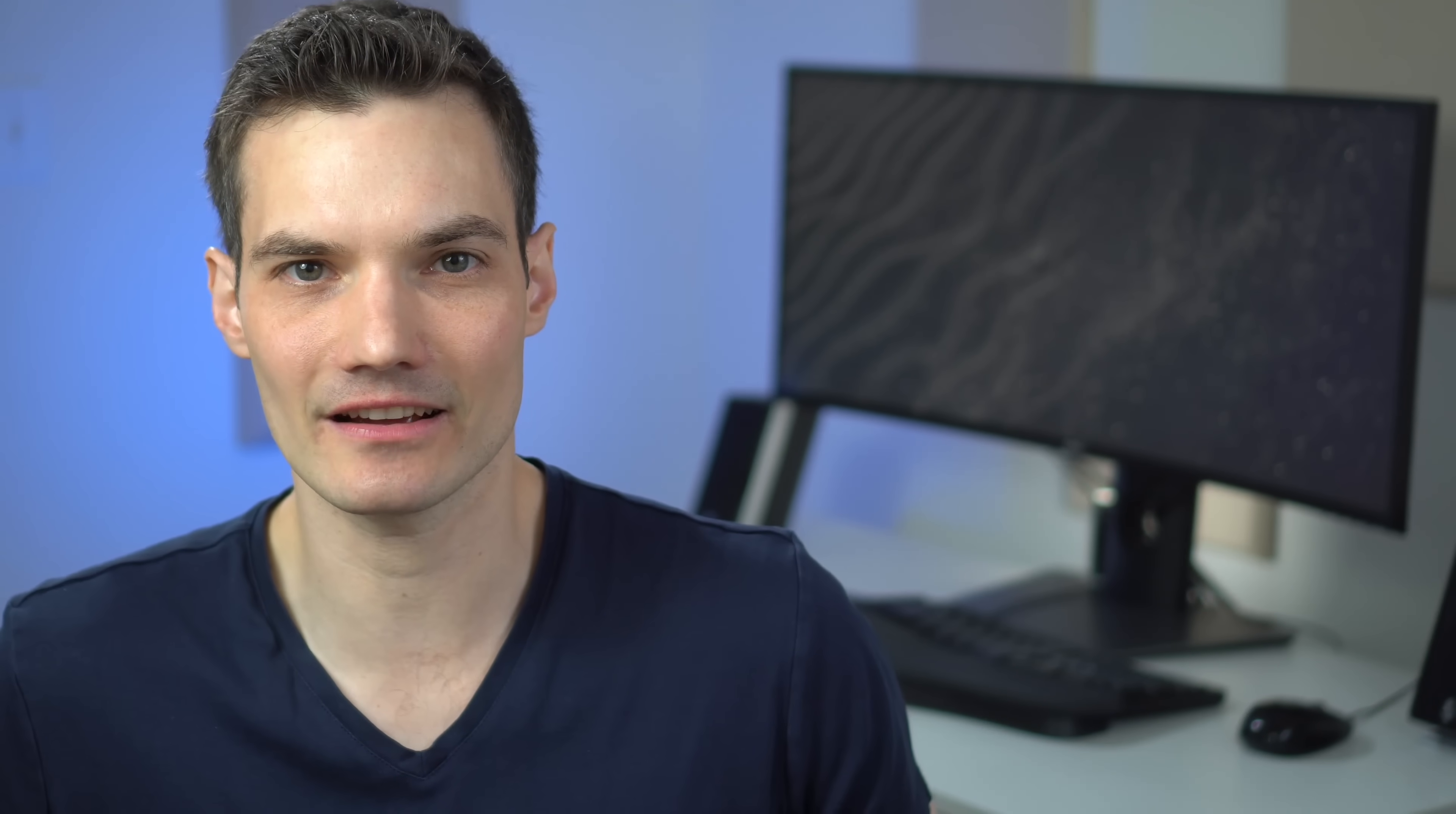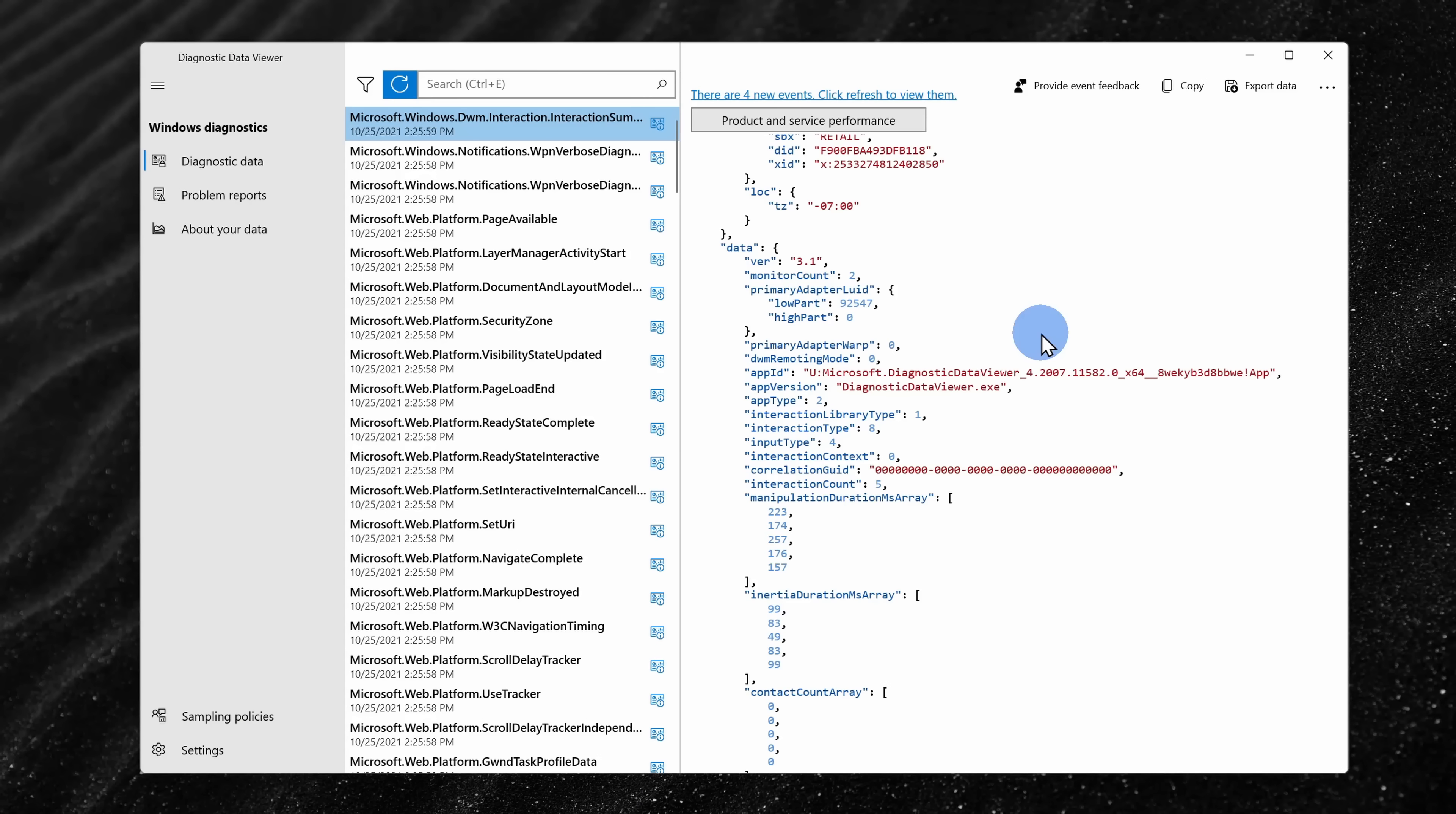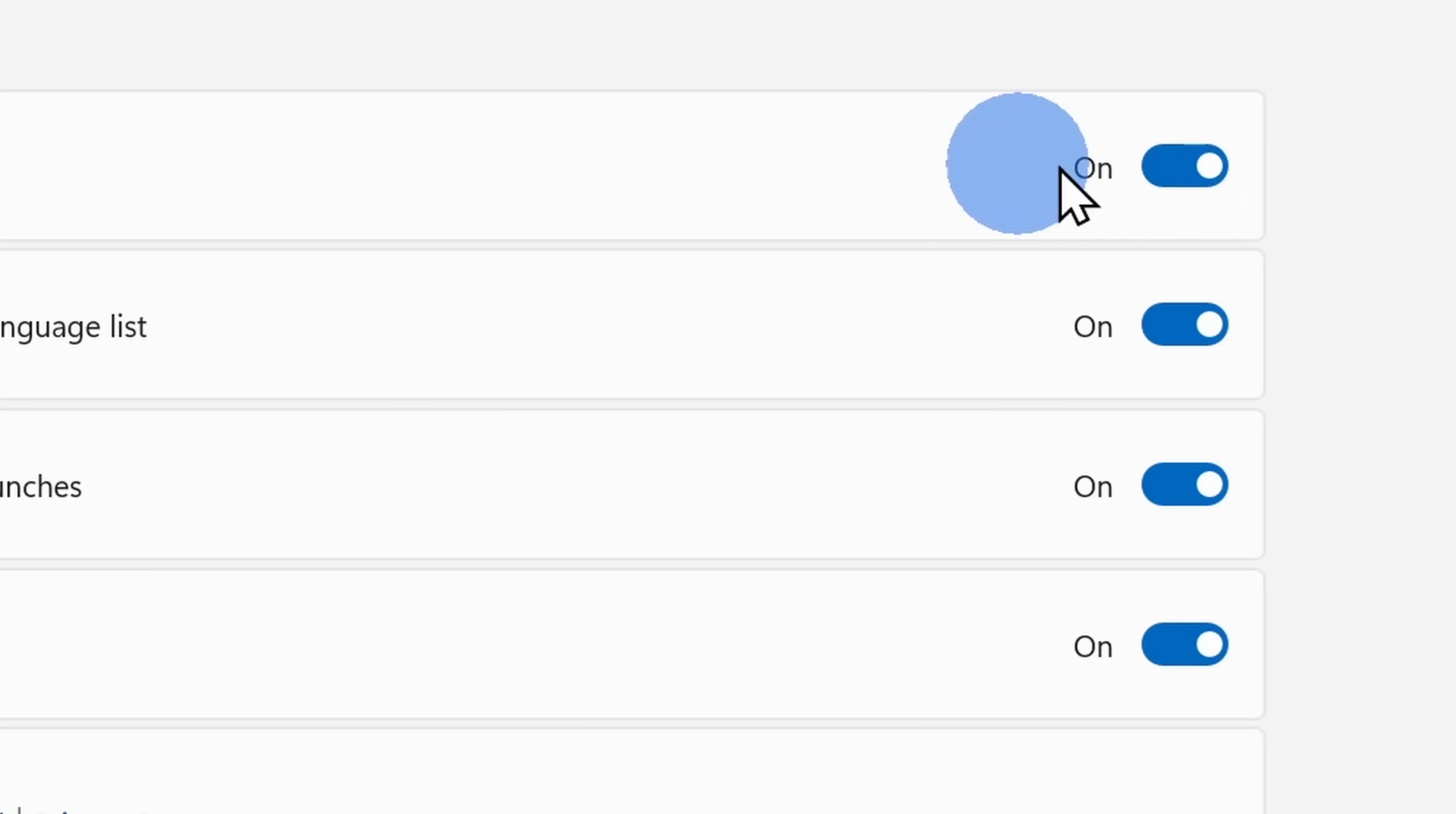So by letting Microsoft collect some of this data, you get a better computing experience. But at the same time, you might not care for that and maybe you don't want to share any data back. In this video, we'll look at what data Microsoft even collects from you and we'll also look at how you can opt out if you would prefer not to share that data back with Microsoft.